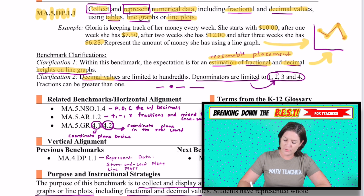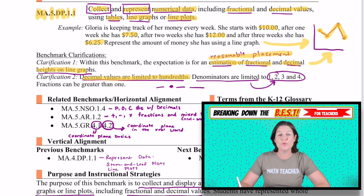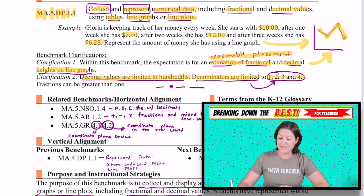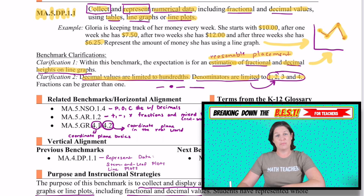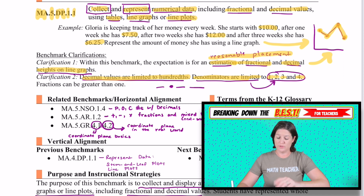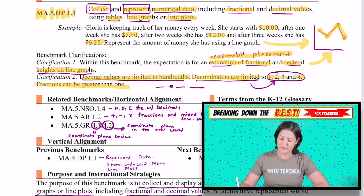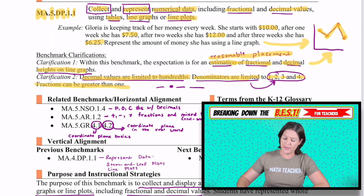For another clarification, decimal values are limited to the hundredths and denominators are limited to 1, 2, 3, and 4. Be careful with this because in a minute there's an example provided that goes outside of that denominator limit. Also, fractions can be greater than 1.